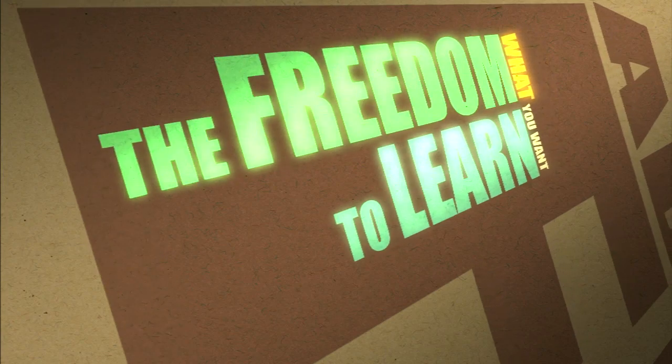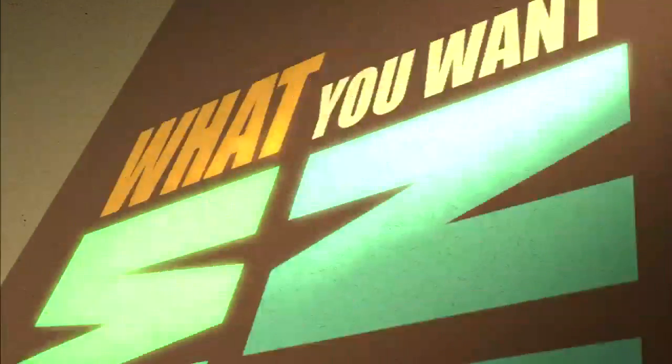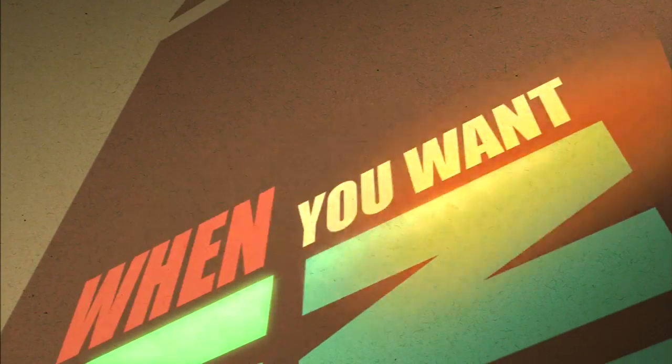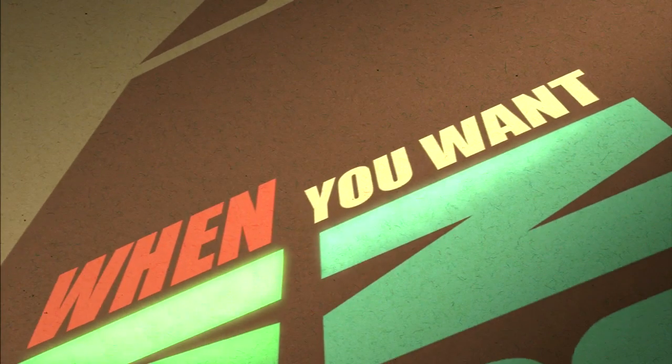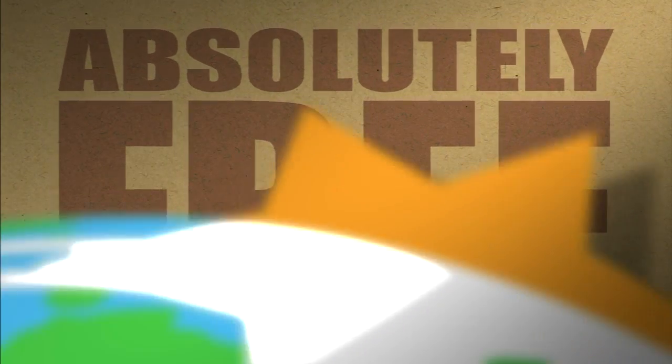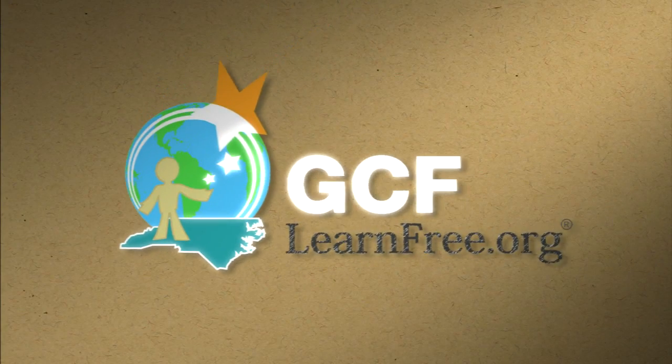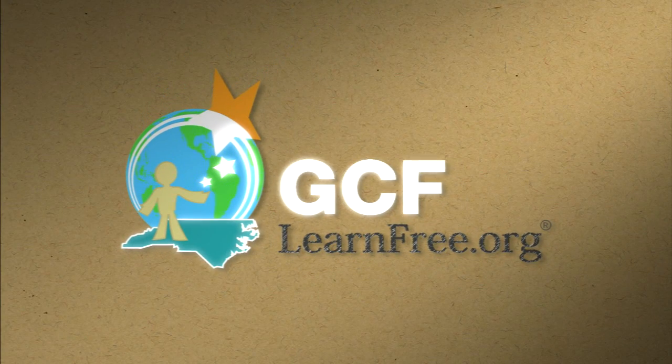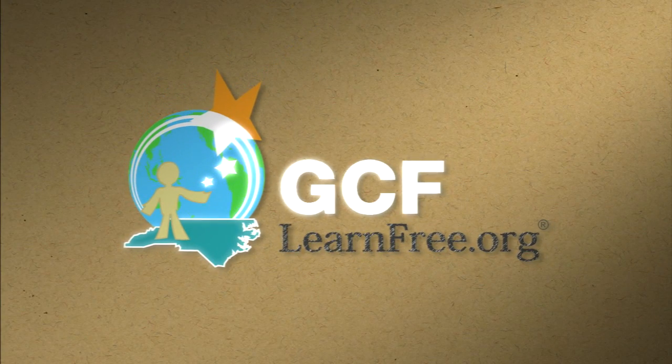The freedom to learn. What you want. When you want. Absolutely free. GCFlearnfree.org.